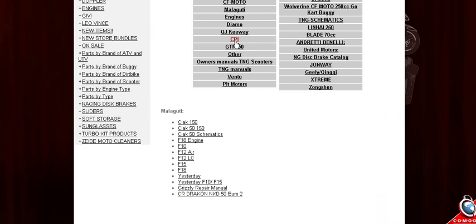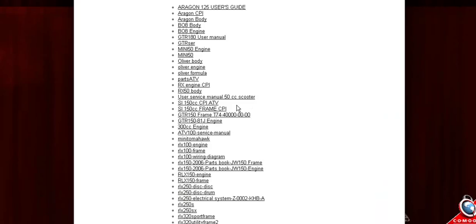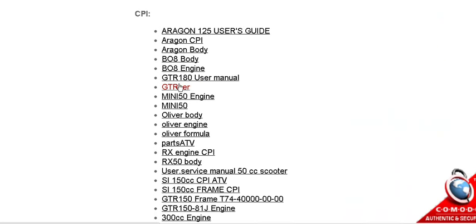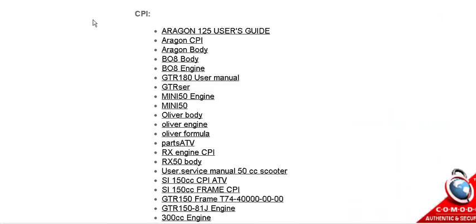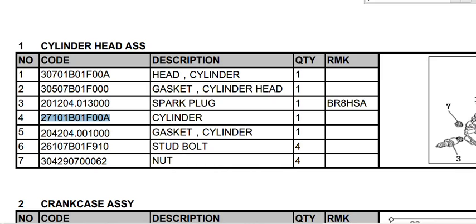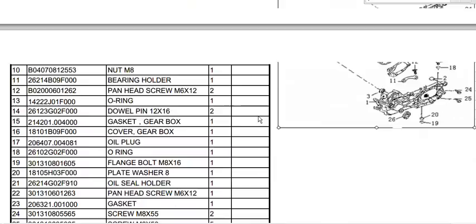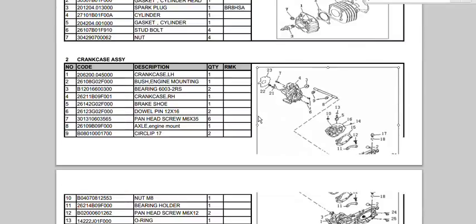Say it's CPI, the same thing. You're going to want to click on the right CPI manual, be it an Oliver or an Aragon. Let's say the Oliver BO8. You're going to open it up. This is what you're going to get. You're going to get a PDF file.